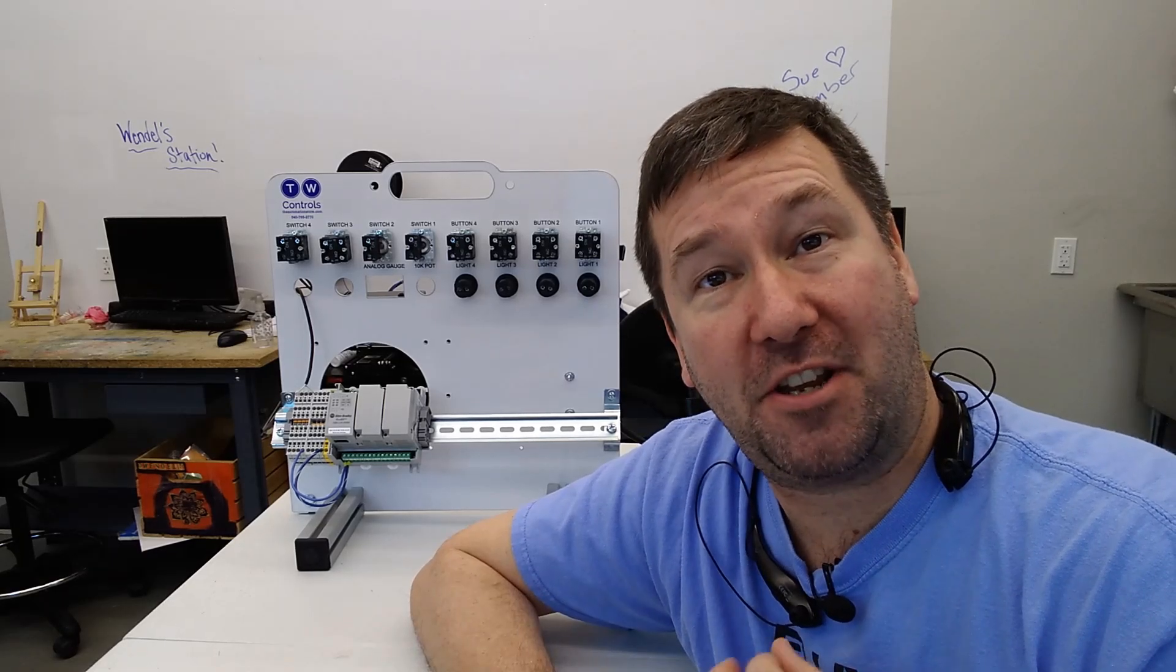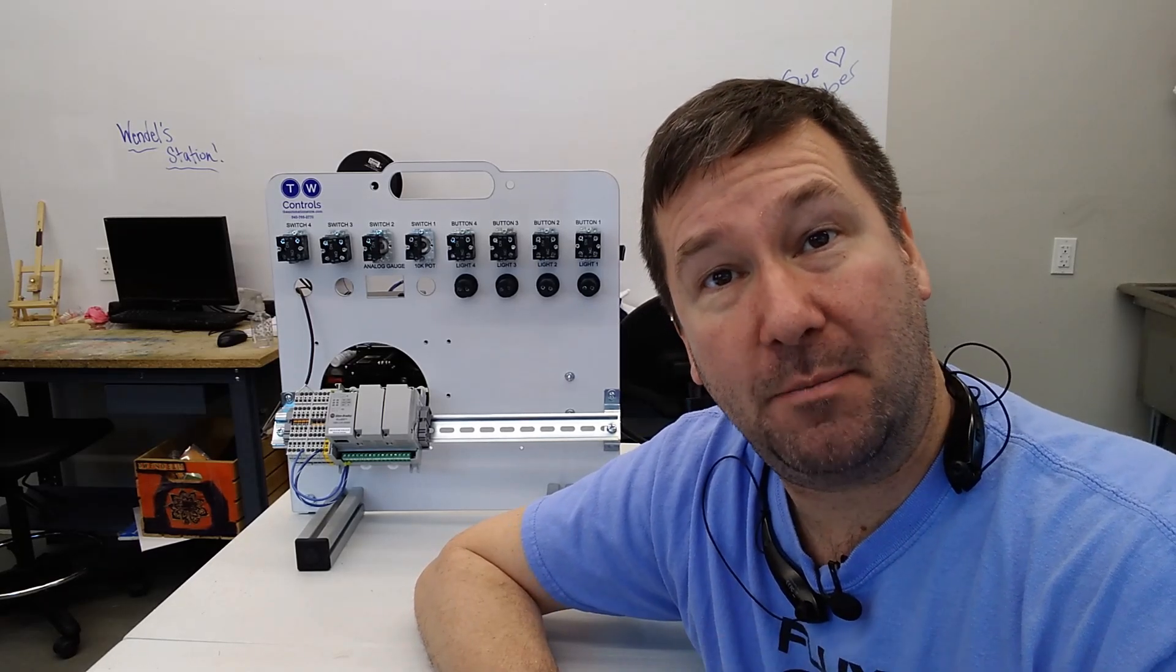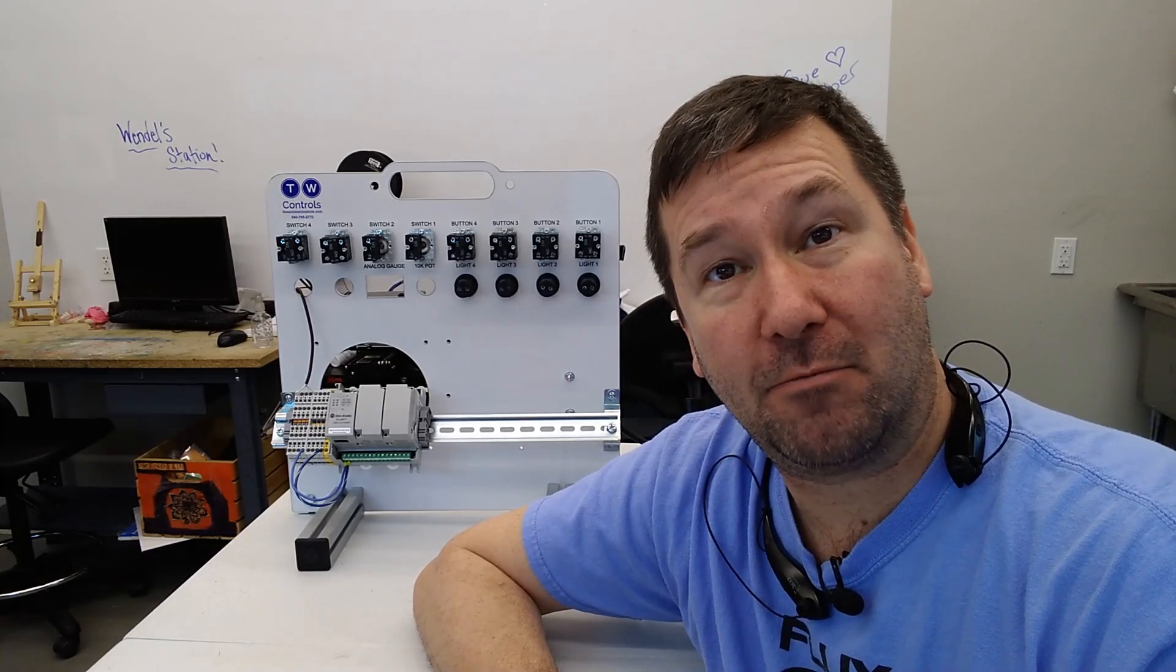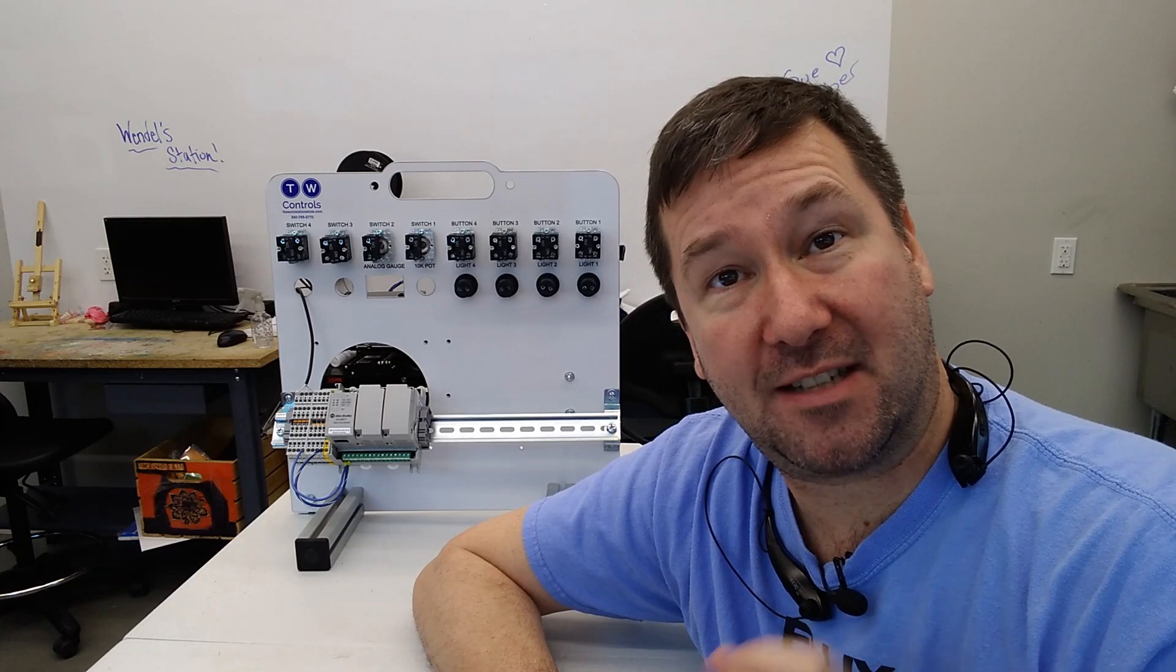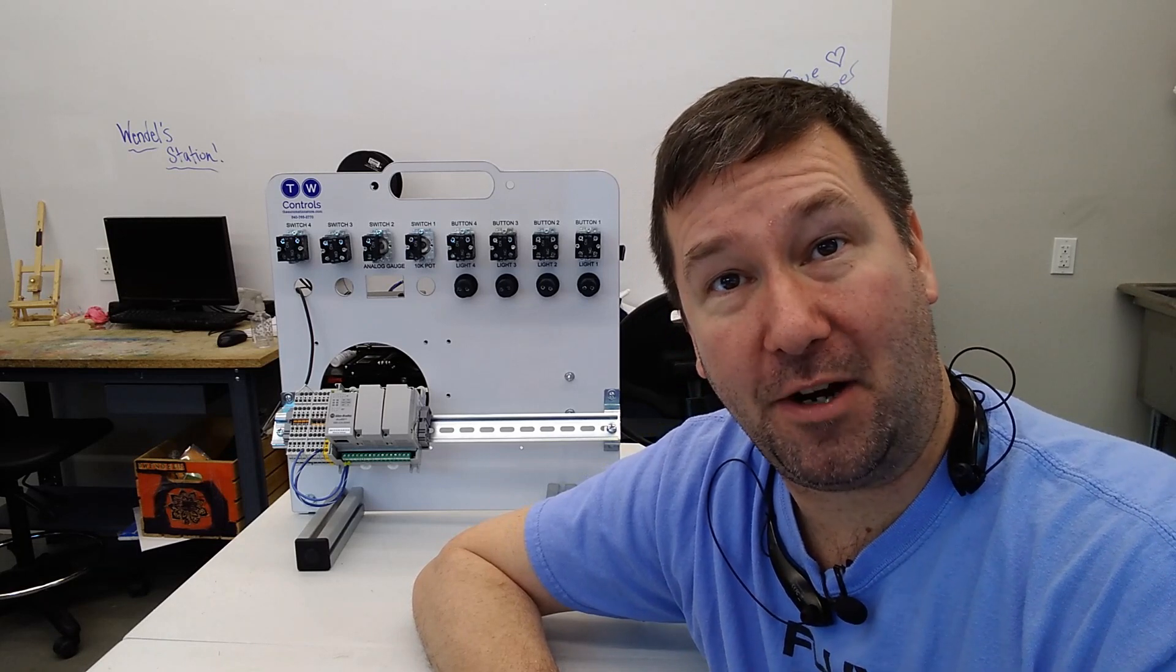Hi, this is Tim. Today, I'm going to show you how to use the Micro 800 Simulator in Rockwell Automation's Connected Components Workbench software.